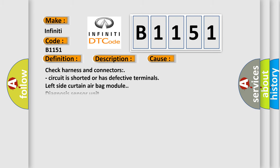This diagnostic error occurs most often in these cases. Check harness and connectors - circuit is shorted or has defective terminals. Left side curtain airbag module diagnosis sensor unit.